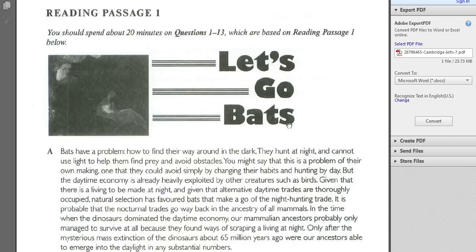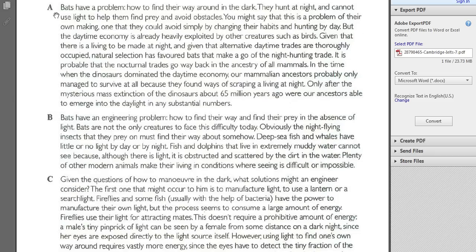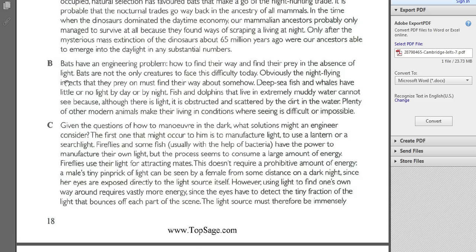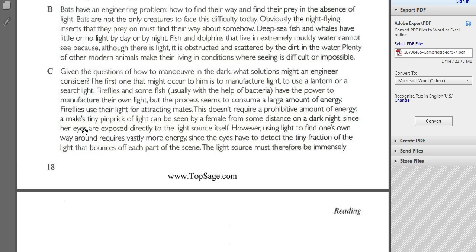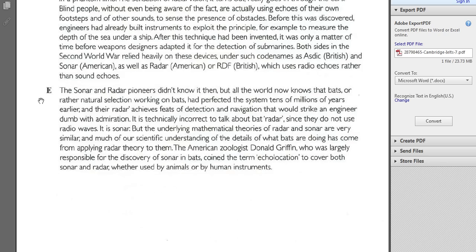When you look at a passage, the first thing you need to do is get the overview. You need to read the title, you need to look at the pictures, you need to recall background information real quickly — for example, what do you know about bats. Then what you need to do is read the introduction, and then read the topic sentences of each paragraph — B, C, D, and E — the whole text.